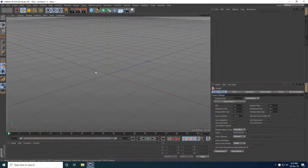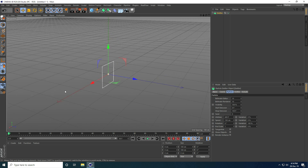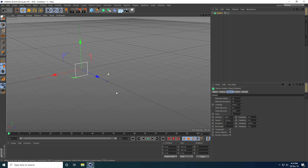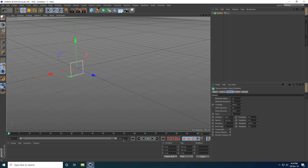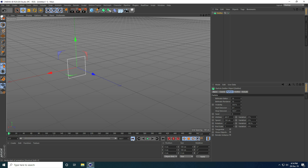Hey guys, welcome to Photo Tutorials. Today I create a beautiful and colorful particle animation in Cinema 4D. Firstly, I go to Simulate > Particle and use an Emitter. I move it back a little, go to back view and play. That's my simple particles. I increase the frame count to 500.